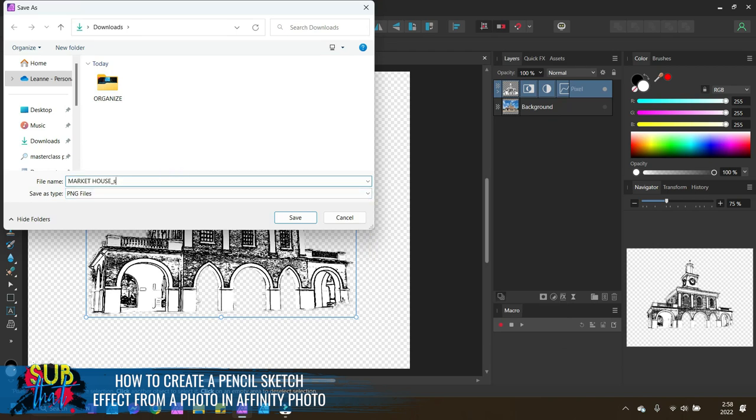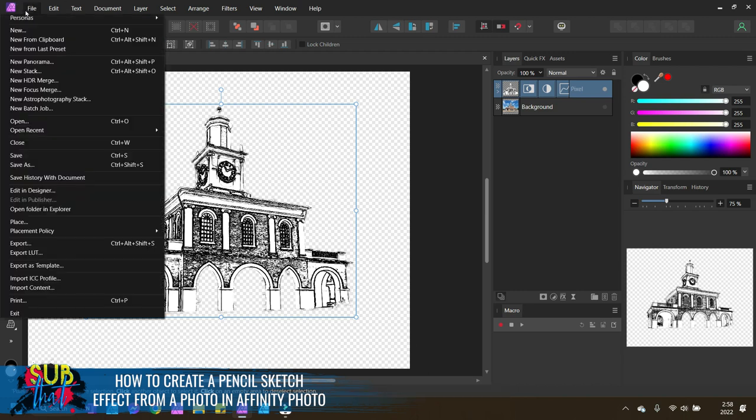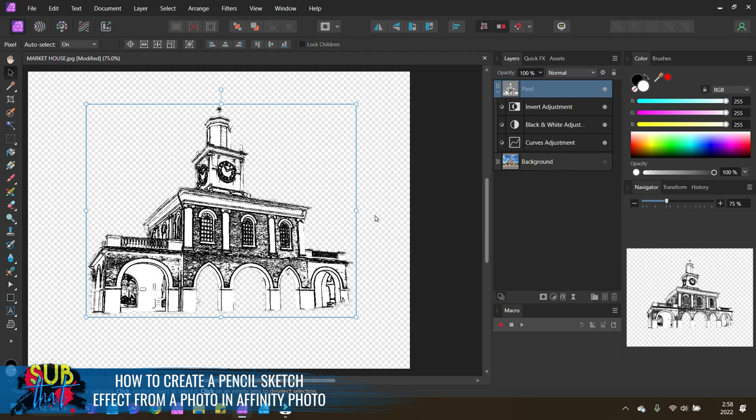Now keep in mind that when you export, you are not saving your working file to come back to. If you think that you want to revisit this project, then make sure you go to file and save as, and that will give you the option to save the affinity photo formatted file so that you can come back and make additional changes. Otherwise, when you export, you're only exporting that layer, you are not saving any of this work. So just keep that in mind for your project.